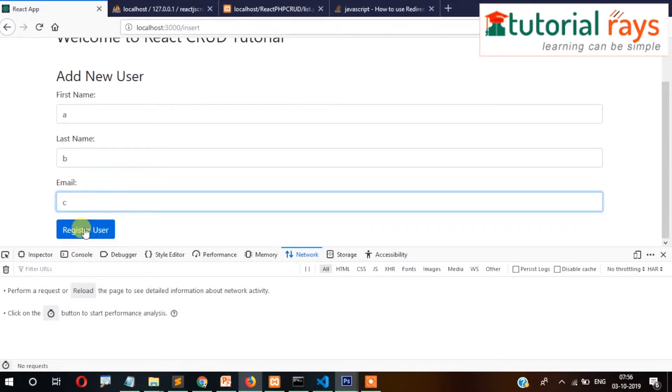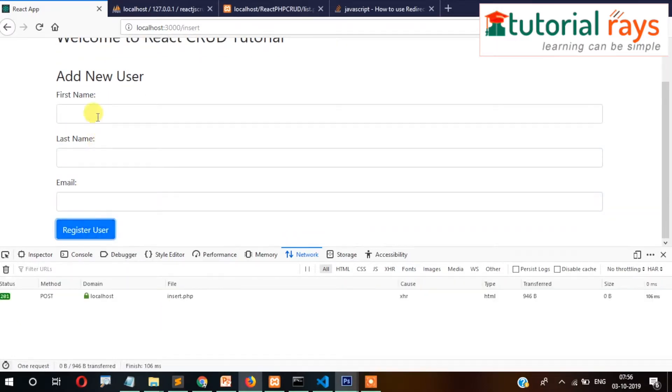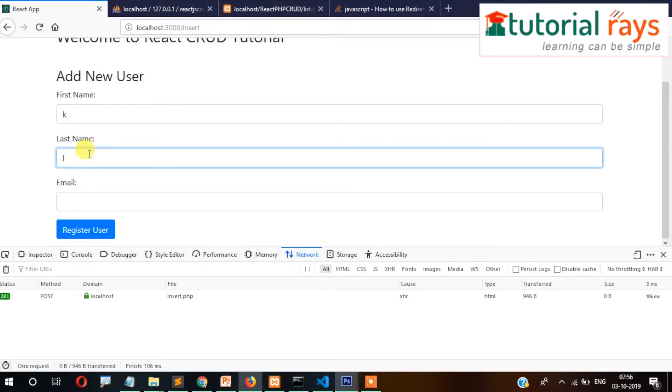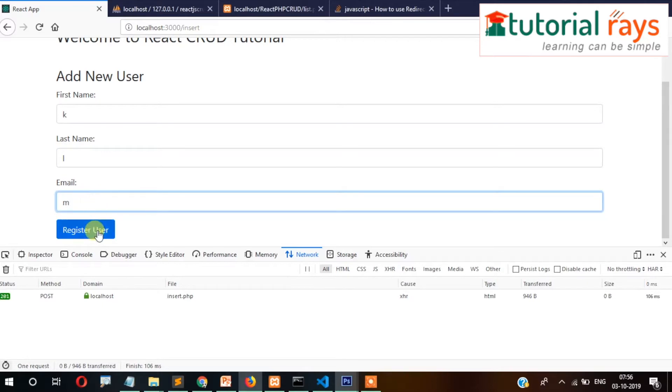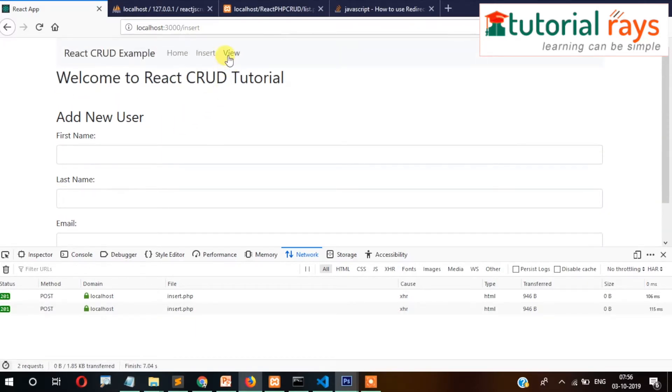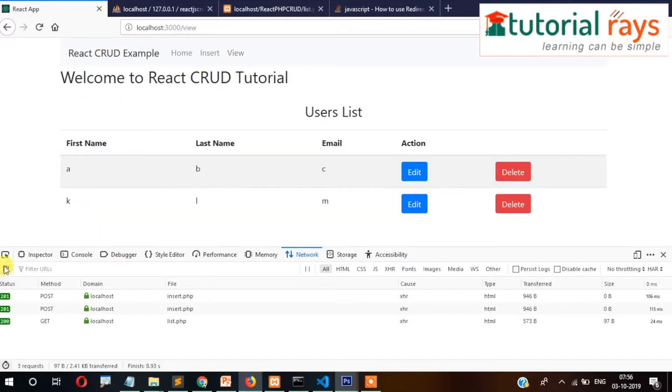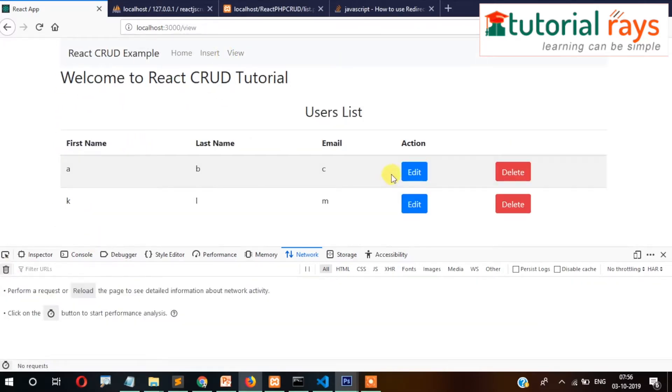Now let's check the view page. So currently we have two records, right? Now if I try to delete this one, then it gets deleted but it doesn't refresh. You need to refresh it, but the thing is it should get refreshed automatically.